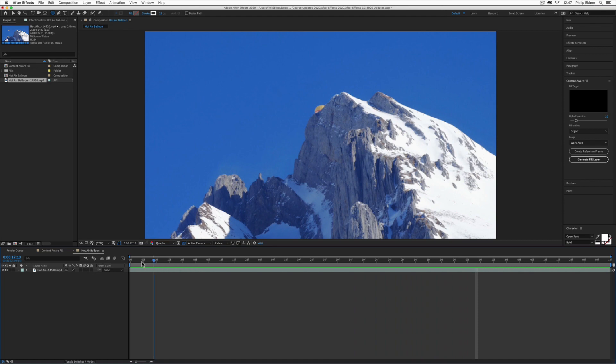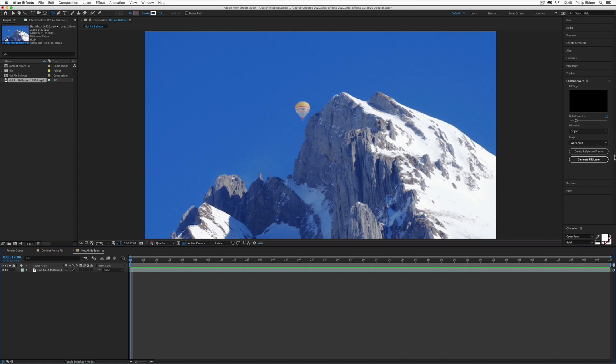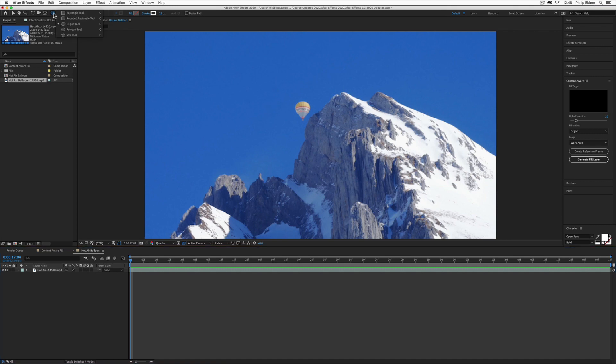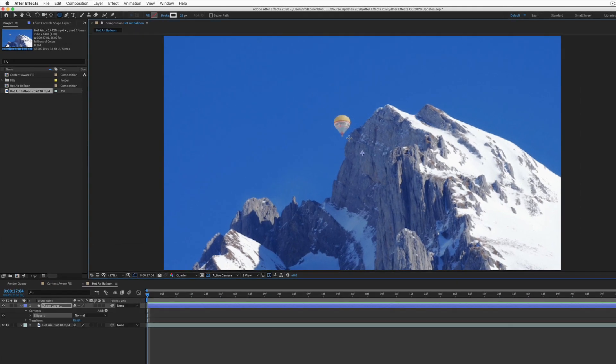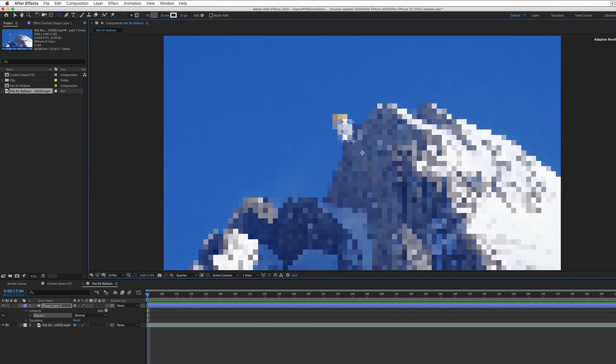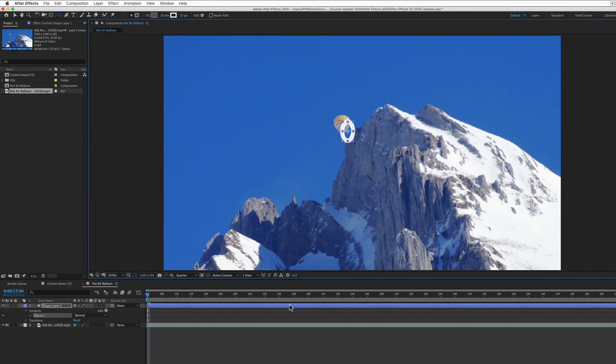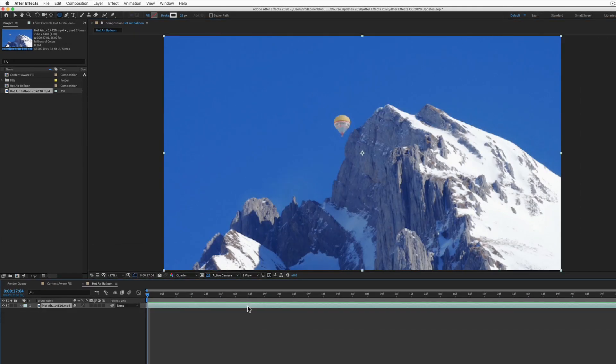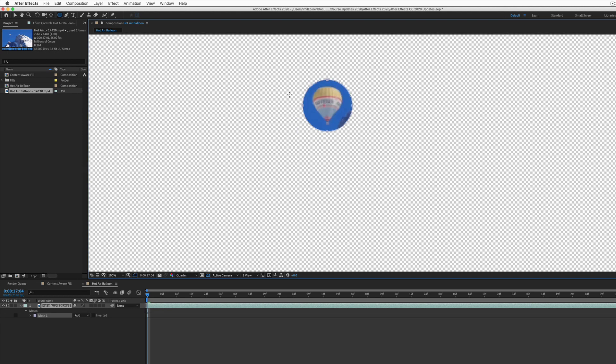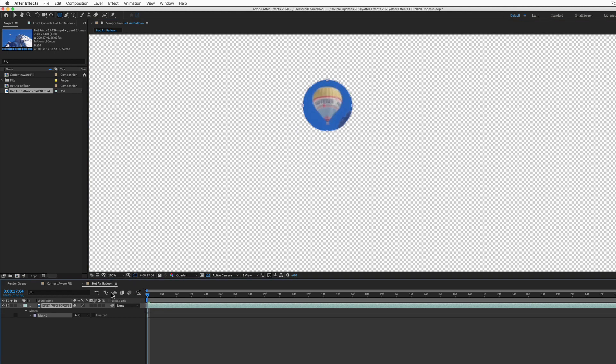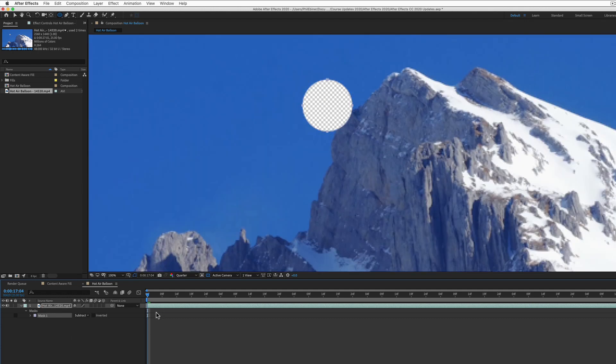Basically, what we're going to do is mask around our object and let After Effects do the rest. You can create a mask with the pen tool or any shape tool. I'm going to use the ellipse tool to create a mask around the hot air balloon. Now you'll see it has selected the inside of our mask. What we want to do is go to the mask that was created under this video layer and click Subtract.